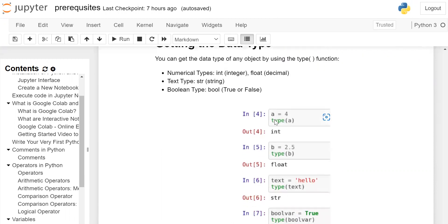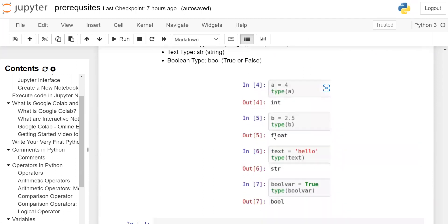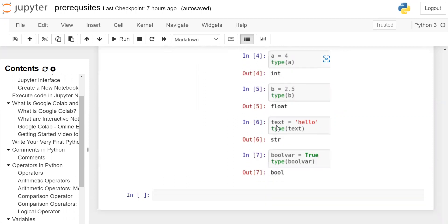For example, a is equal to 4, and when you call the type() function on variable a, it will return int. b is storing 2.5, when you call type() function on b, it will return float.